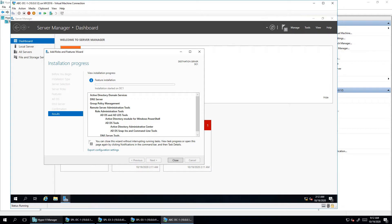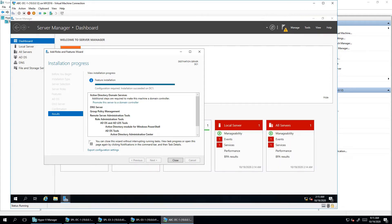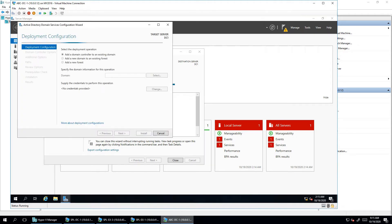The installation of these tools has now completed successfully. It is now asking to promote this server to a domain controller. The installation is done — now we click on 'Promote this server to a domain controller,' which is the second part of the deployment.